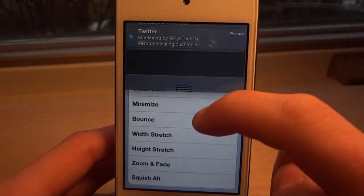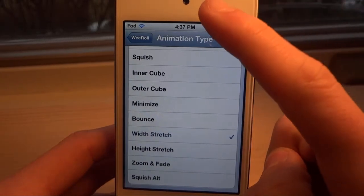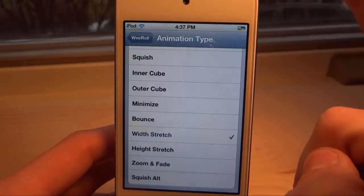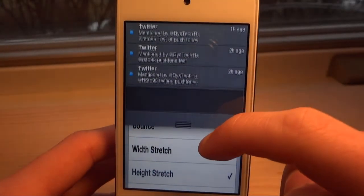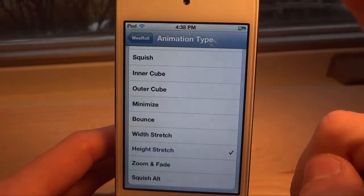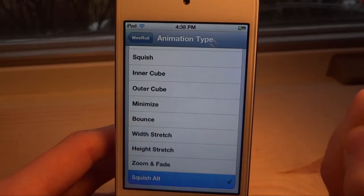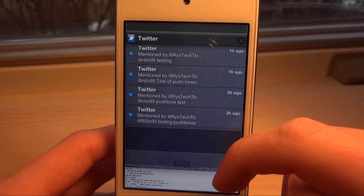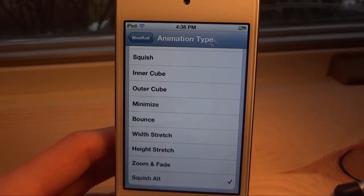Then we have Width Stretch, which basically stretches out the screen; Height Stretch, which stretches the height; Zoom and Fade, which you already saw; and then Squish Alt, which basically squishes the screen.